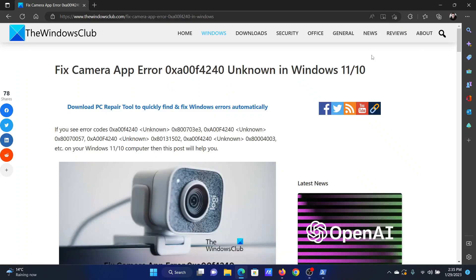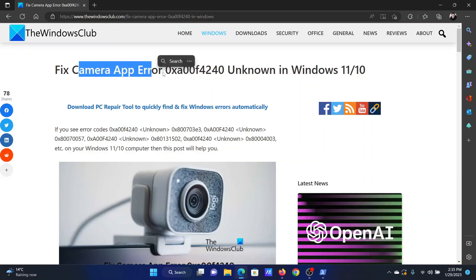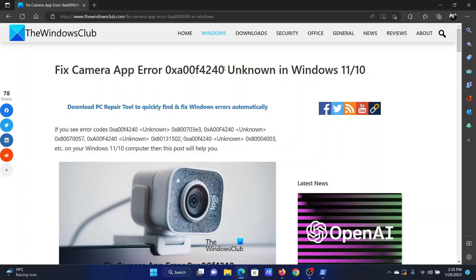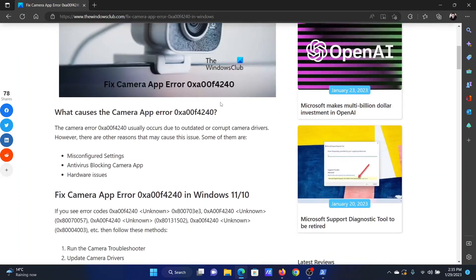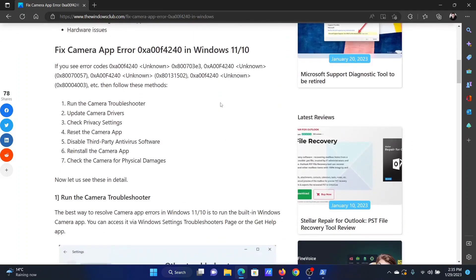Welcome to the Windows Club. If you encounter camera app error with the error code 0xA00F4240 on your Windows computer, then either read through this article on the website or simply watch this video. I will guide you to the resolutions.